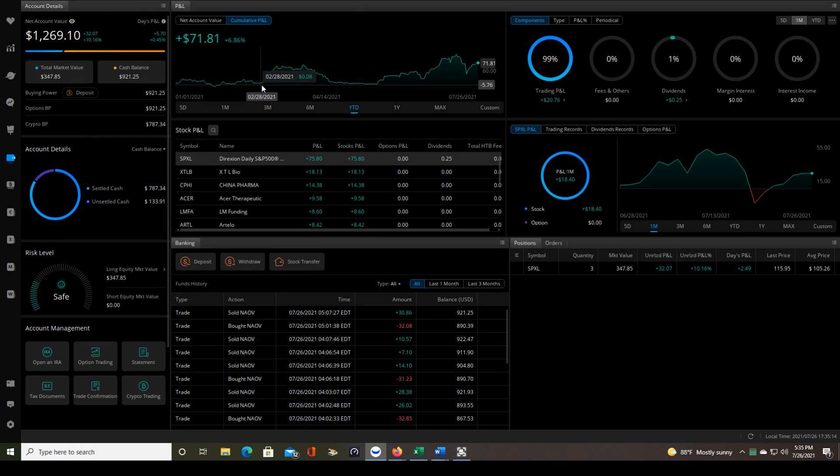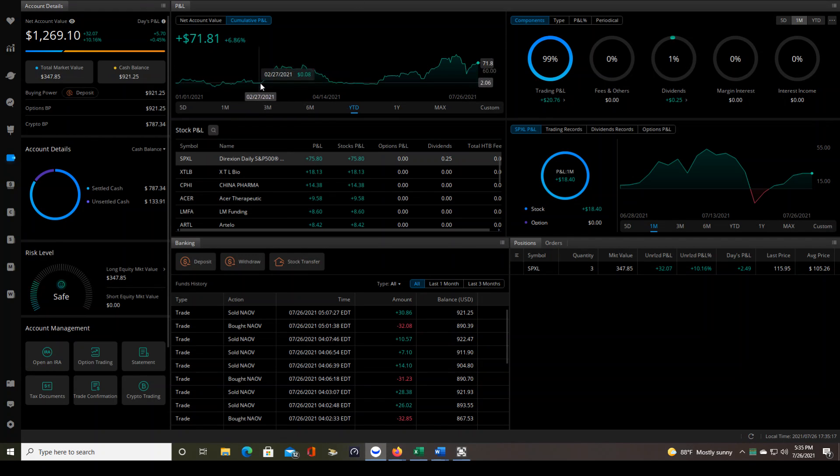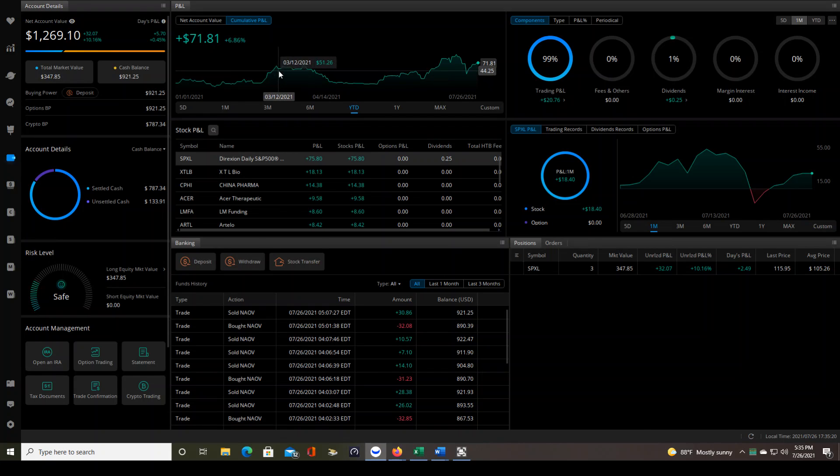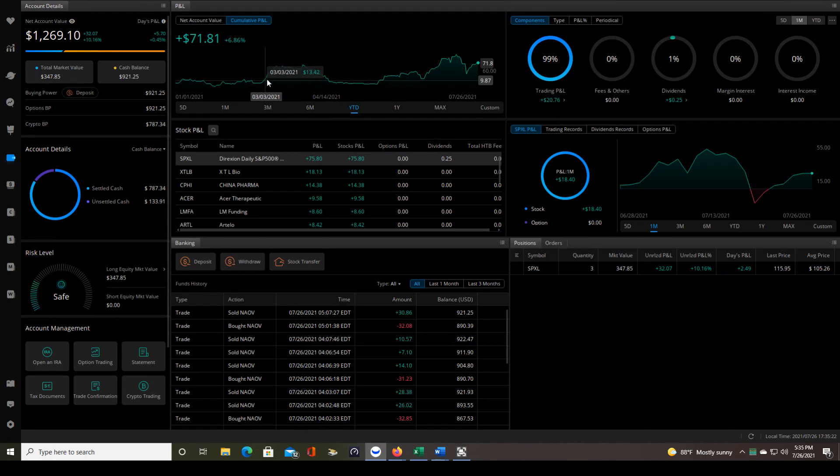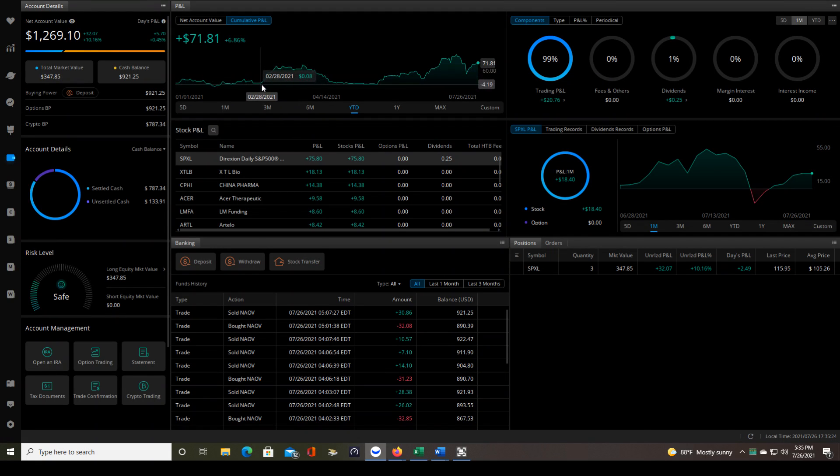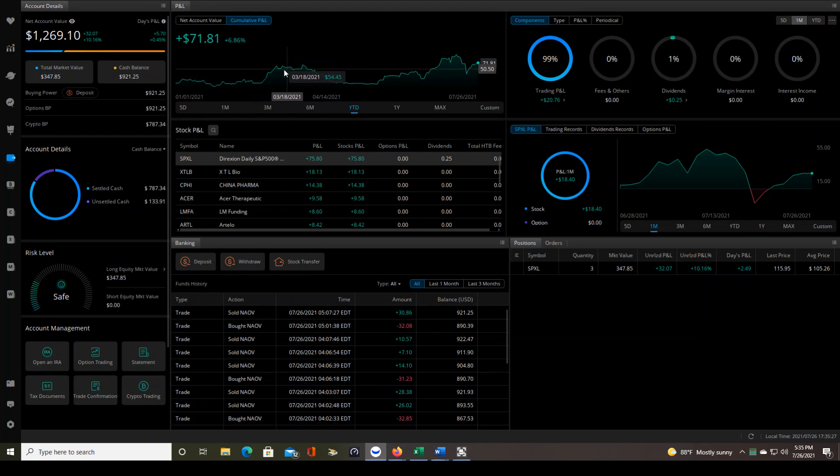Right here you can see kind of a big hump in the account. And that was when I was day trading the pre-market with a very strict plan. I have a bunch of those live recaps on my YouTube channel if you want to see those videos and see what I was doing. But it basically grew the account about $50 in March.